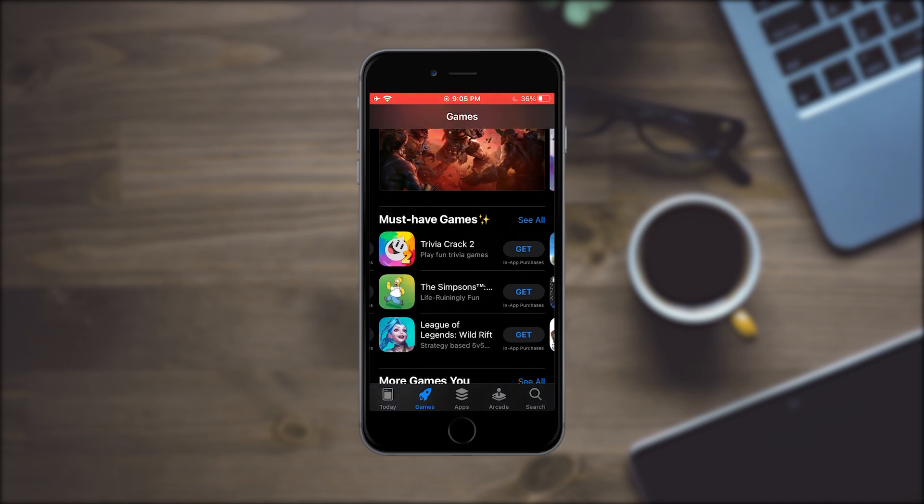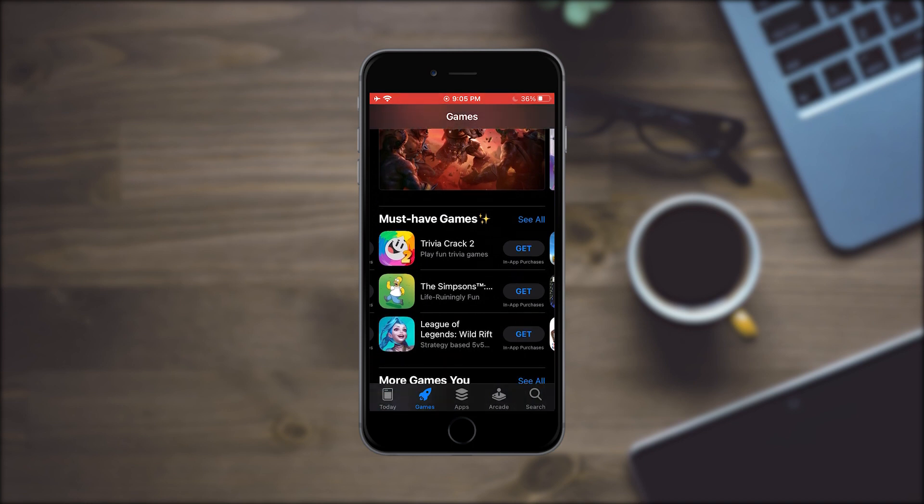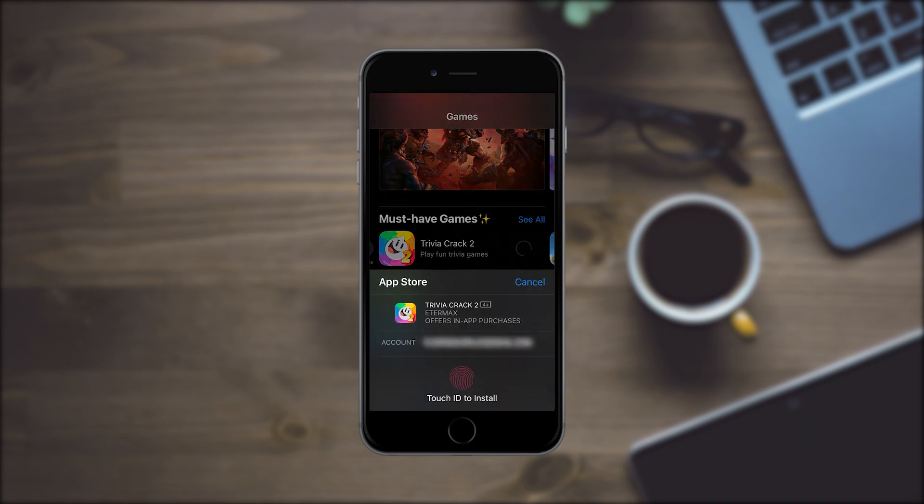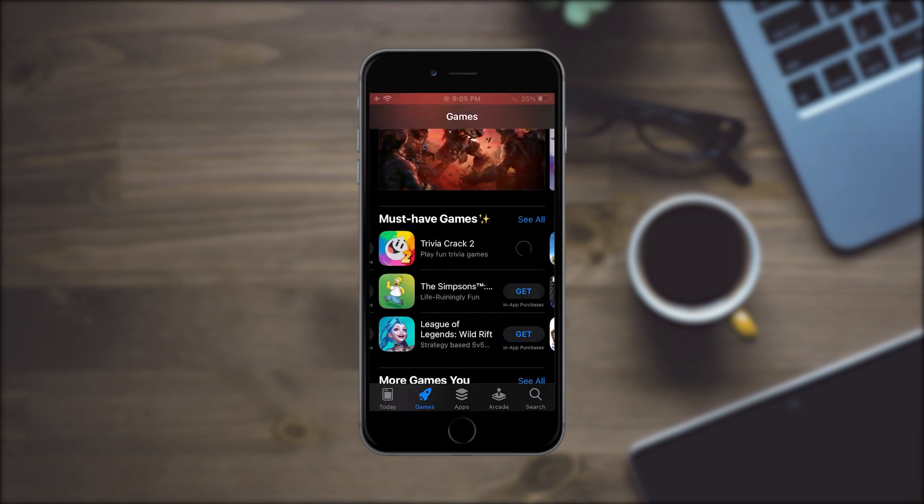Now when you try to download an app on the App Store, it will ask you for Face ID or Touch ID authorization, which is a very quick way to authorize downloads and thus make sure that no one else is downloading apps on your device.